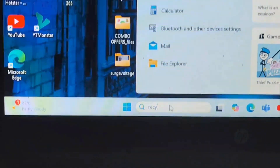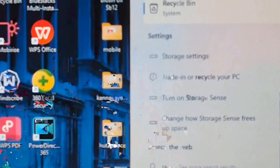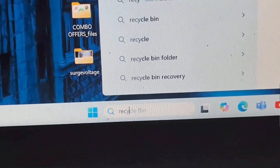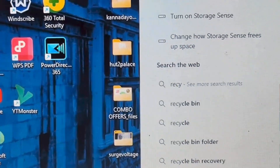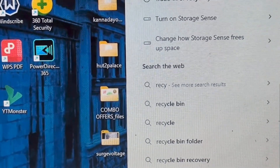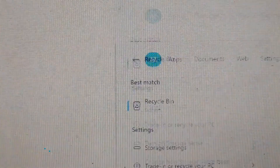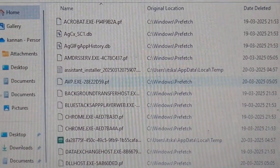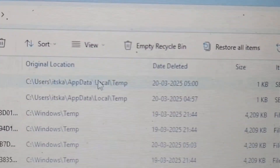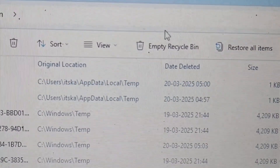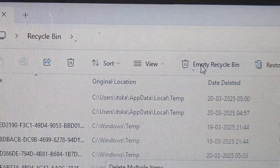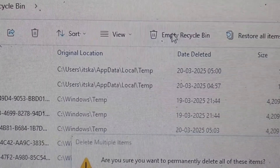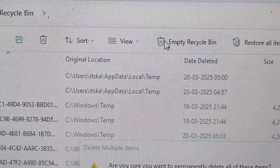In the search menu type 'recycle'. Open the Recycle Bin — a new folder will open. Empty the Recycle Bin using the Empty Recycle Bin icon. The folder will be emptied. This will release a lot of space, and your computer performance will increase.